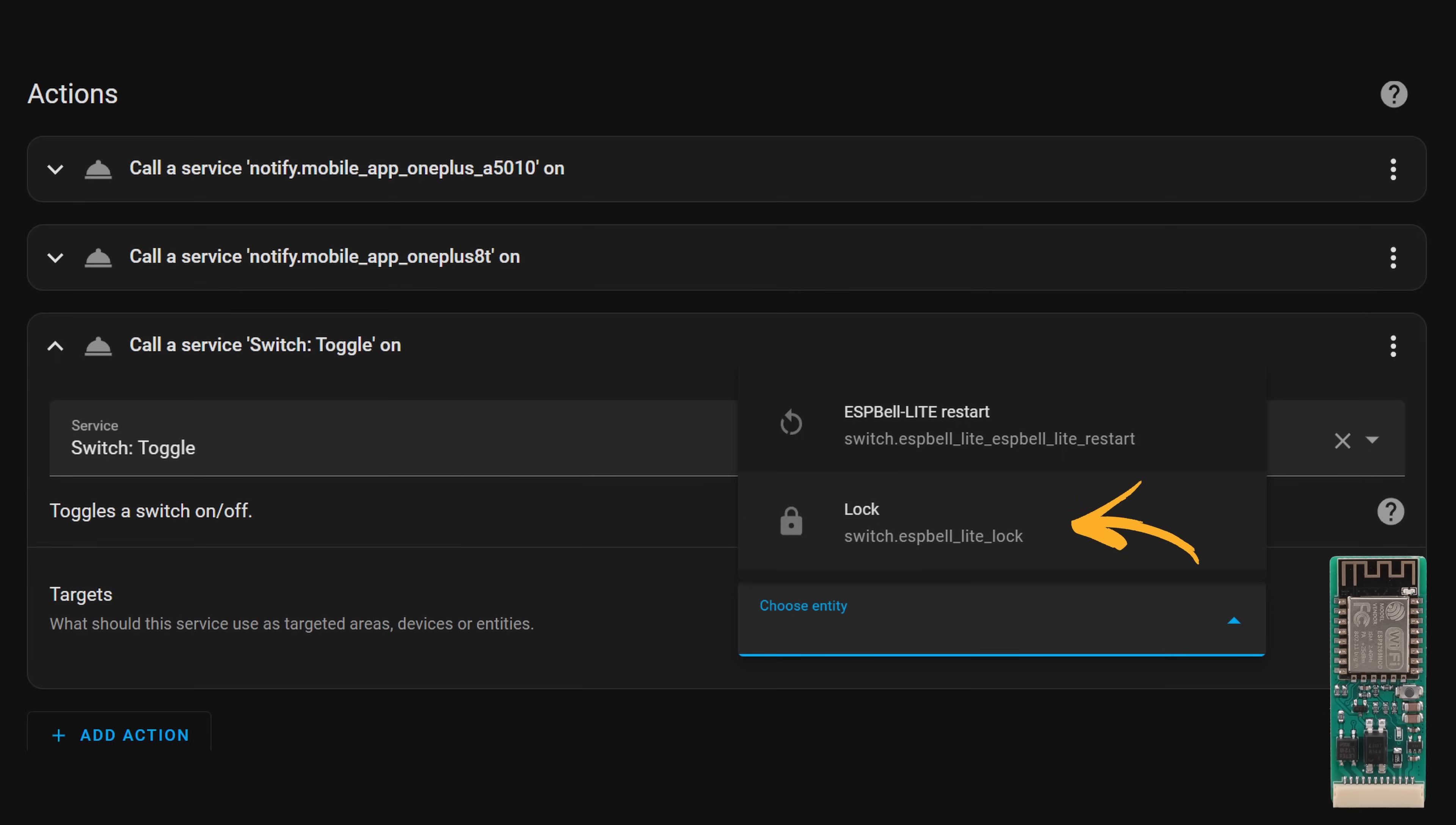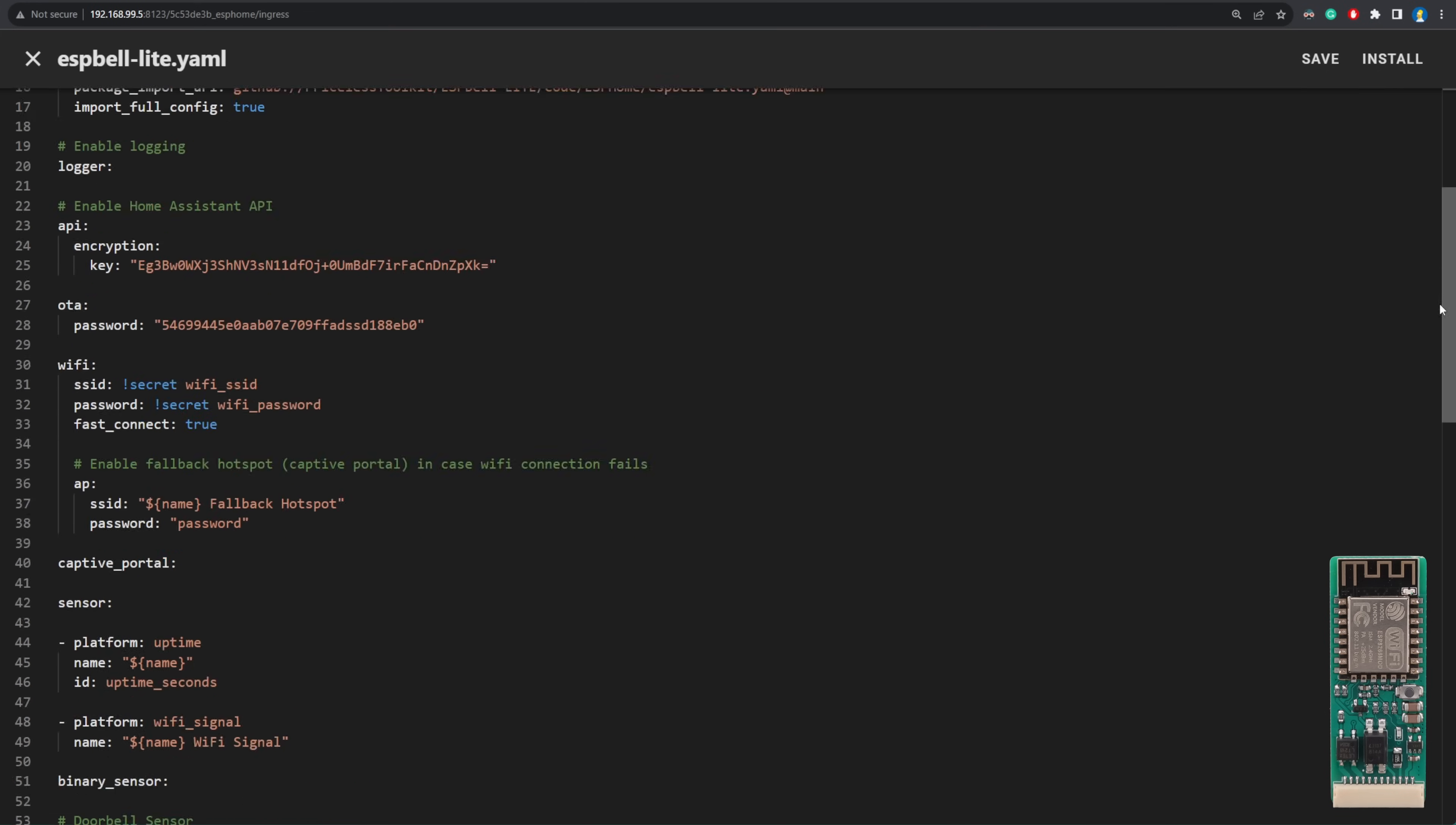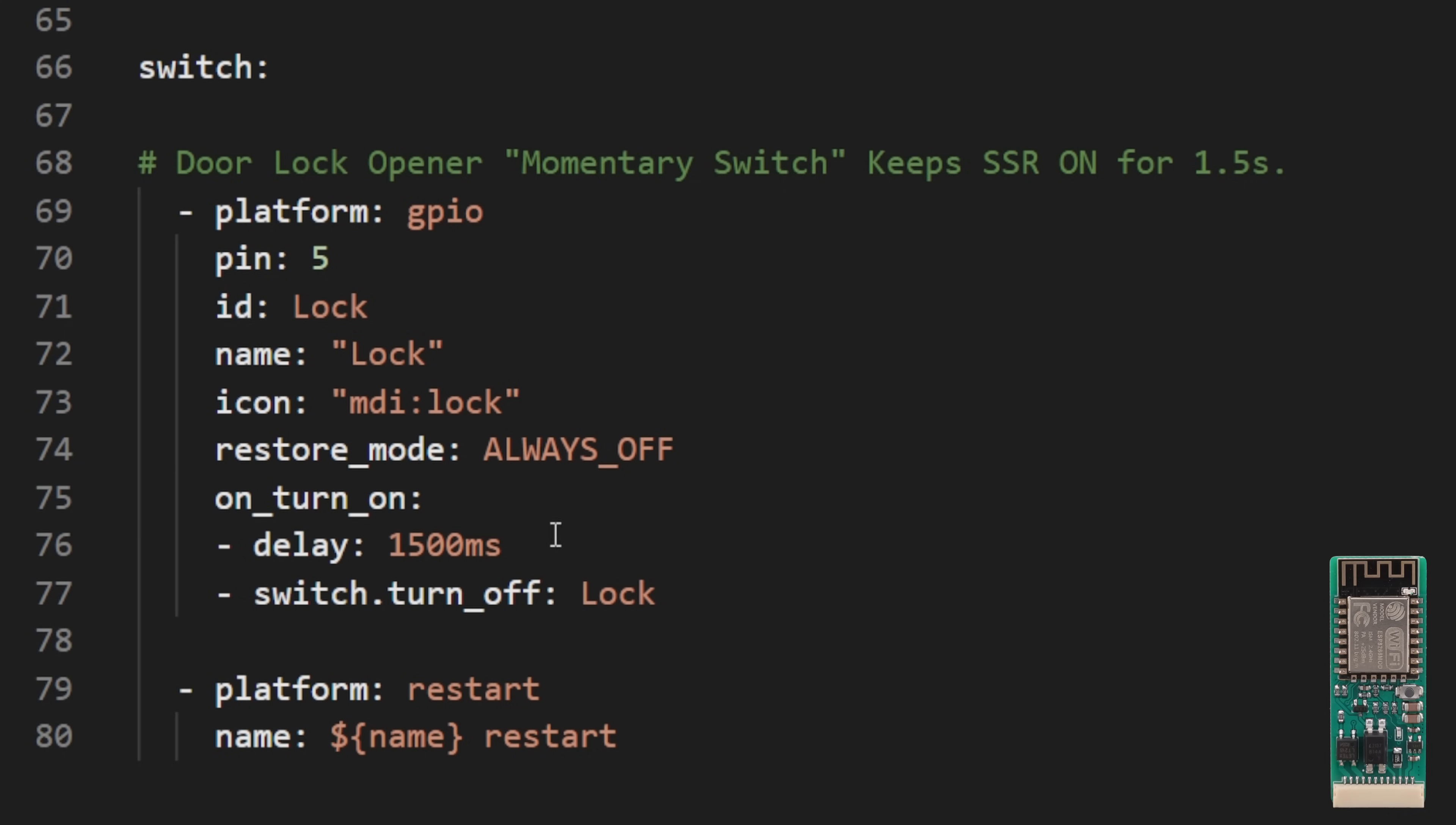The beauty of ESP Home is in its simplicity. In the YAML config, you just need to change one line: the delay time. After you click open in the notification, it will keep the relay engaged until the delay has elapsed.